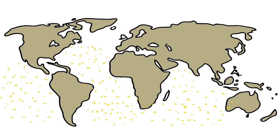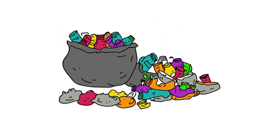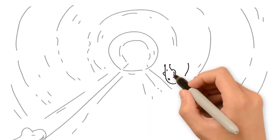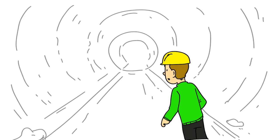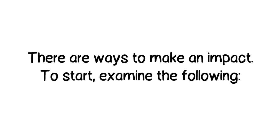Microplastics are obviously a big problem, but is there light at the end of the tunnel? How could this problem be overcome? There are ways to make an impact. To start, examine the following.